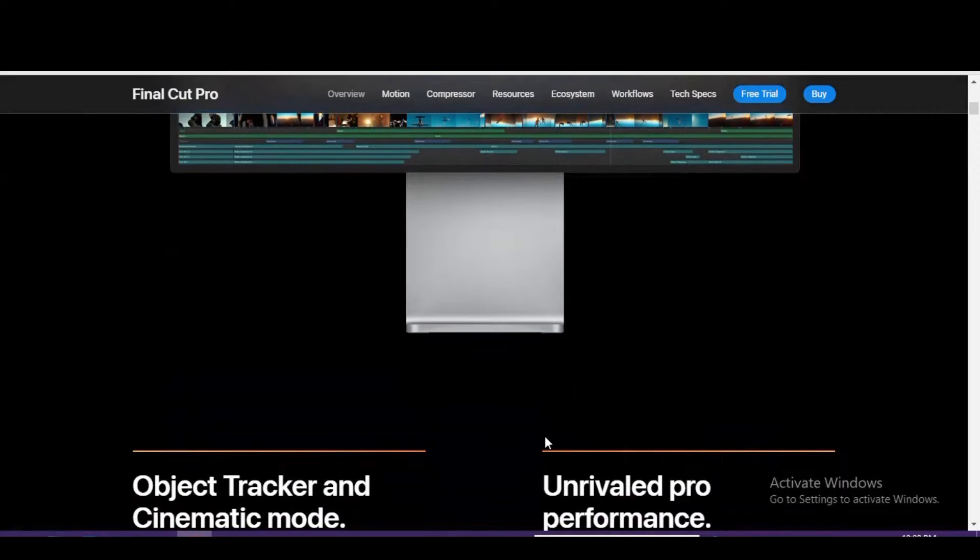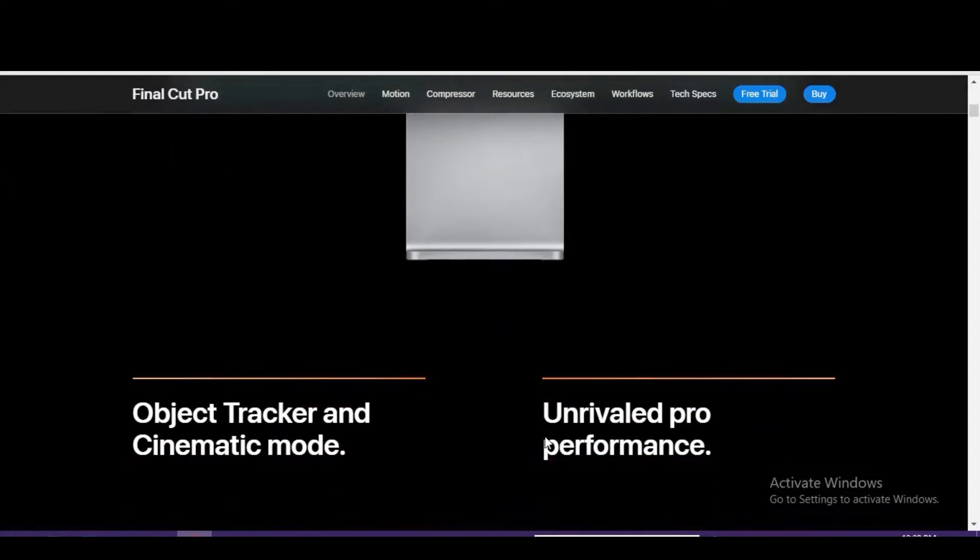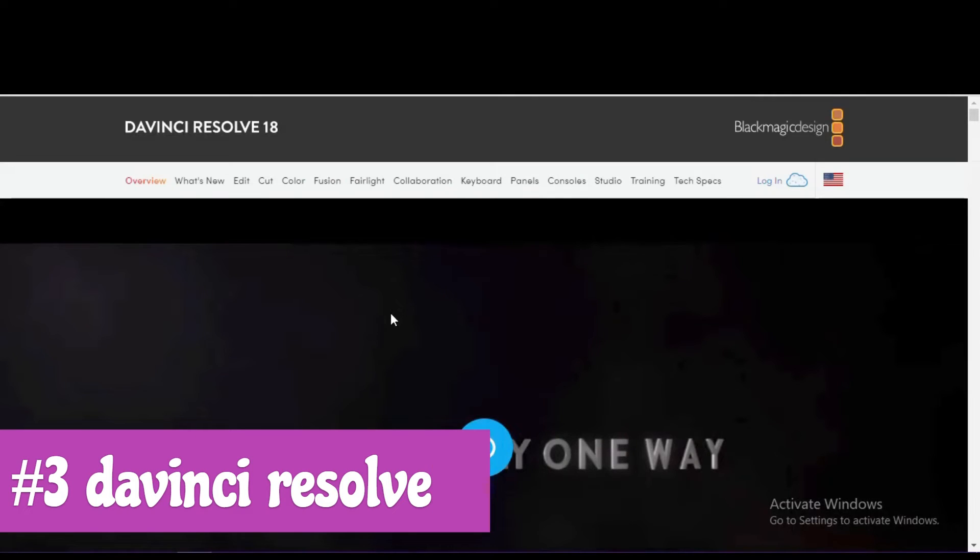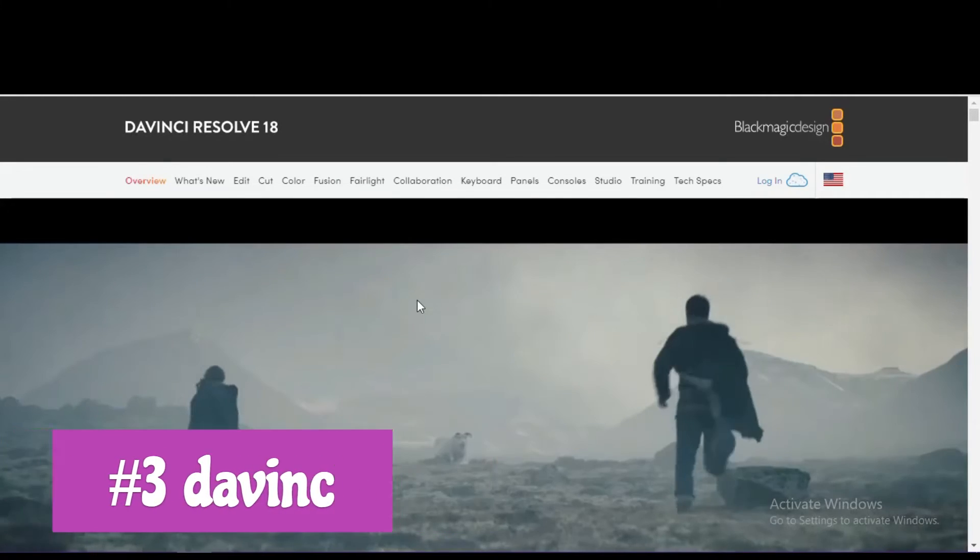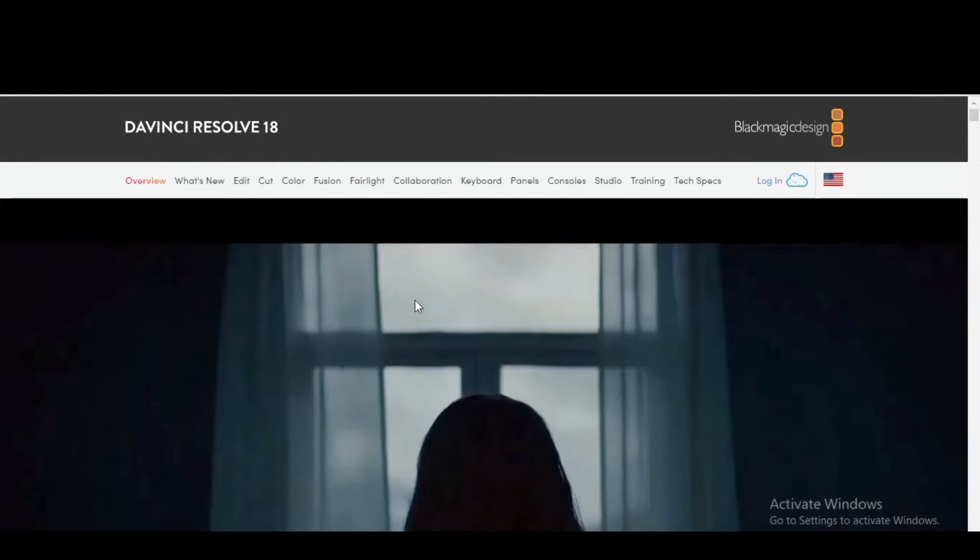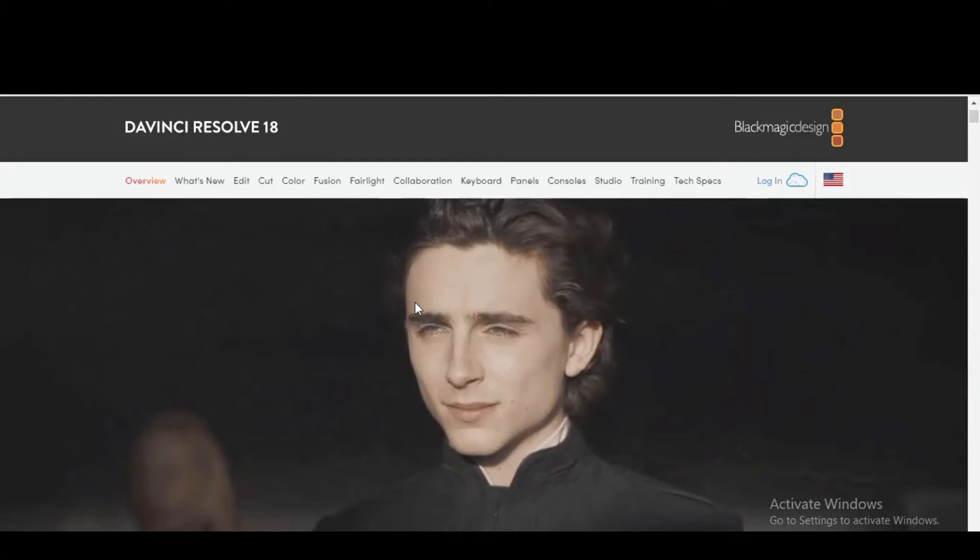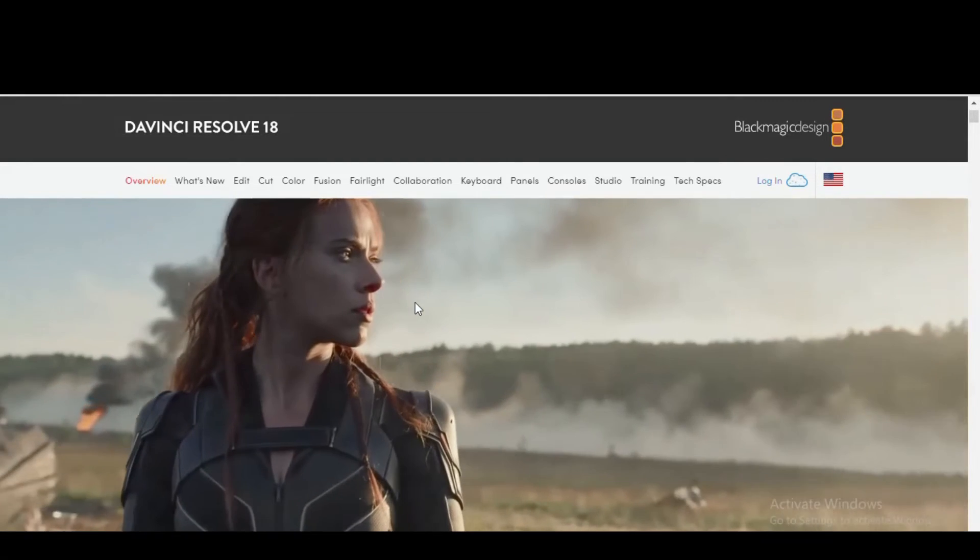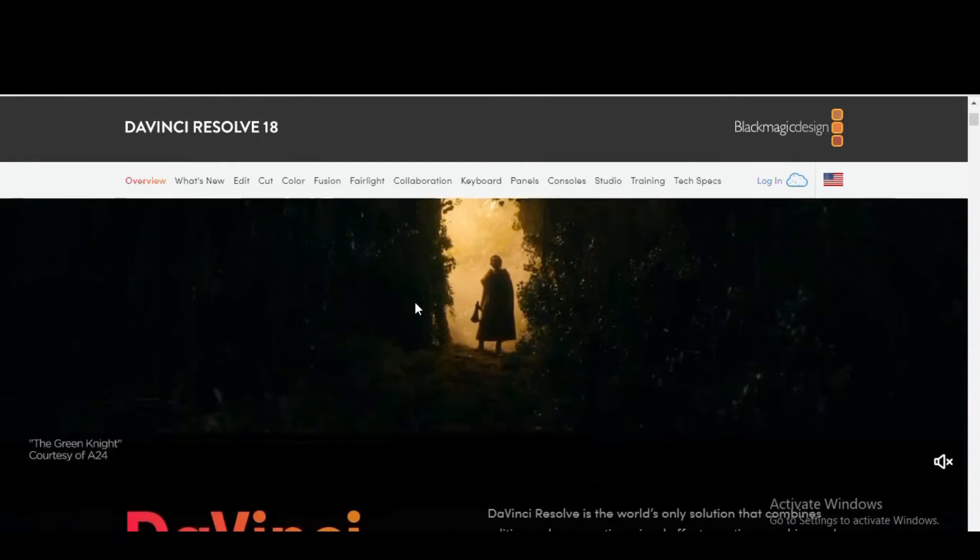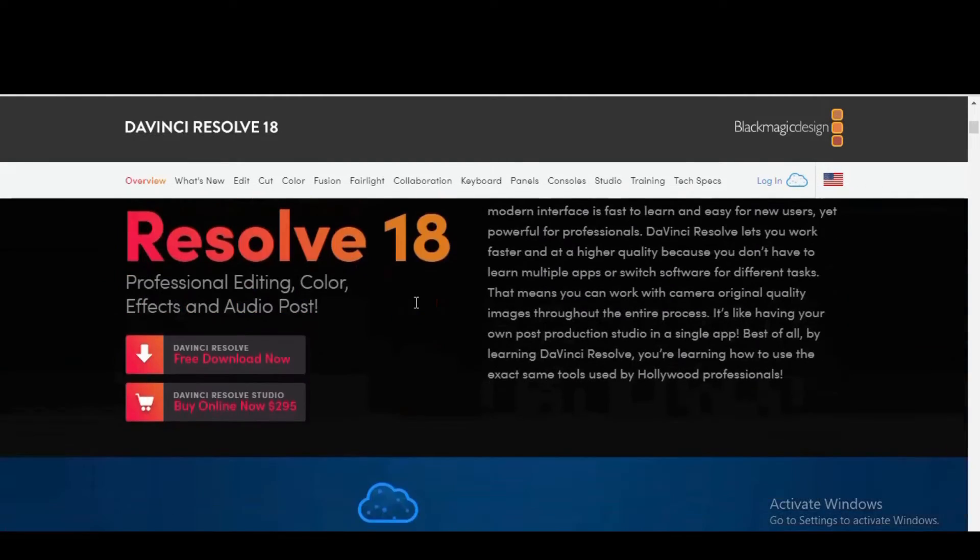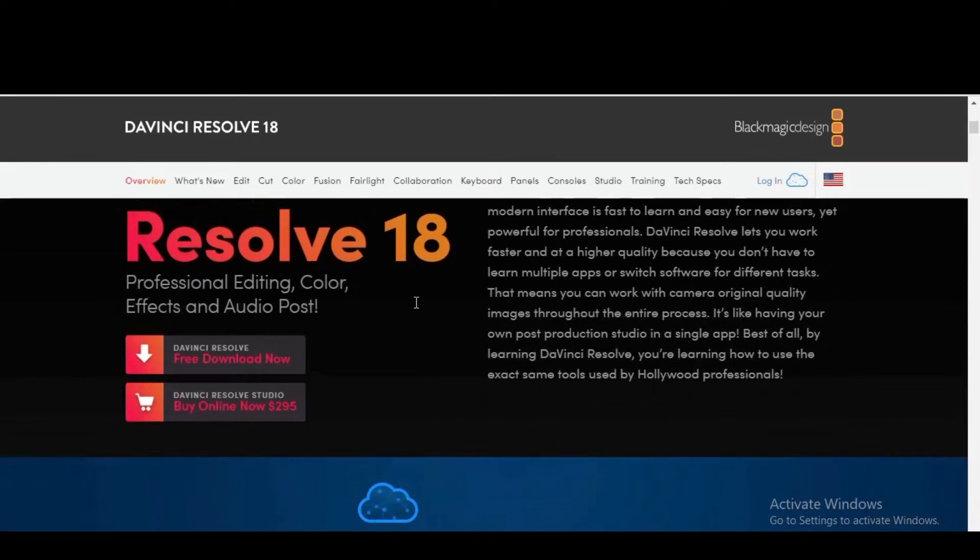Coming in at number three is DaVinci Resolve. They offer both a free and paid version. For most people, the free version will be all that they need. When compared to most paid editors, it's more feature-packed, but on the downside, there's a steep learning curve. It does use a lot of system resources, so it won't work well on low-spec computers.